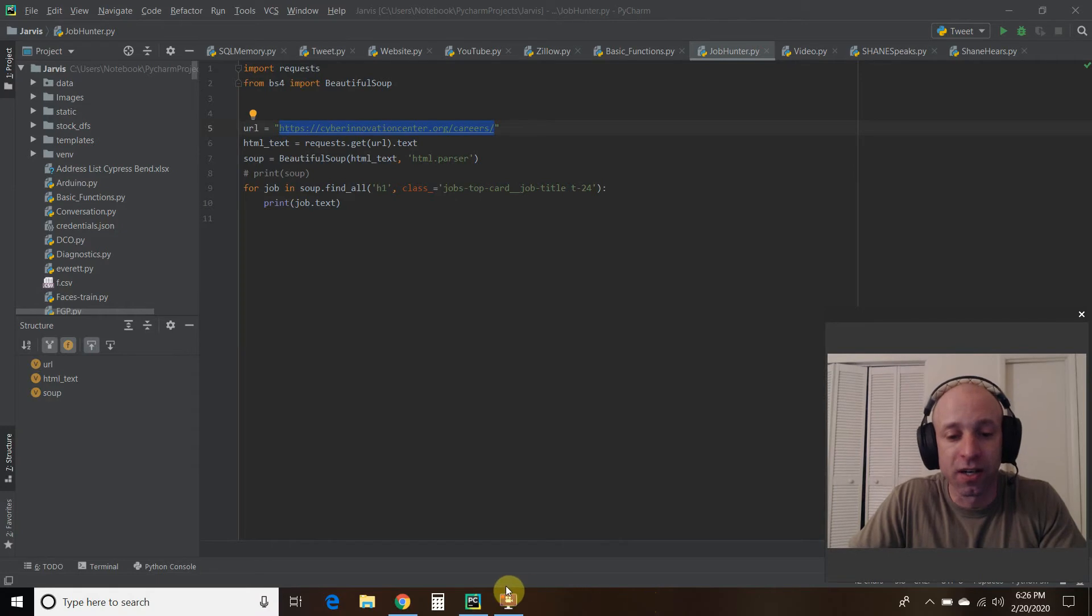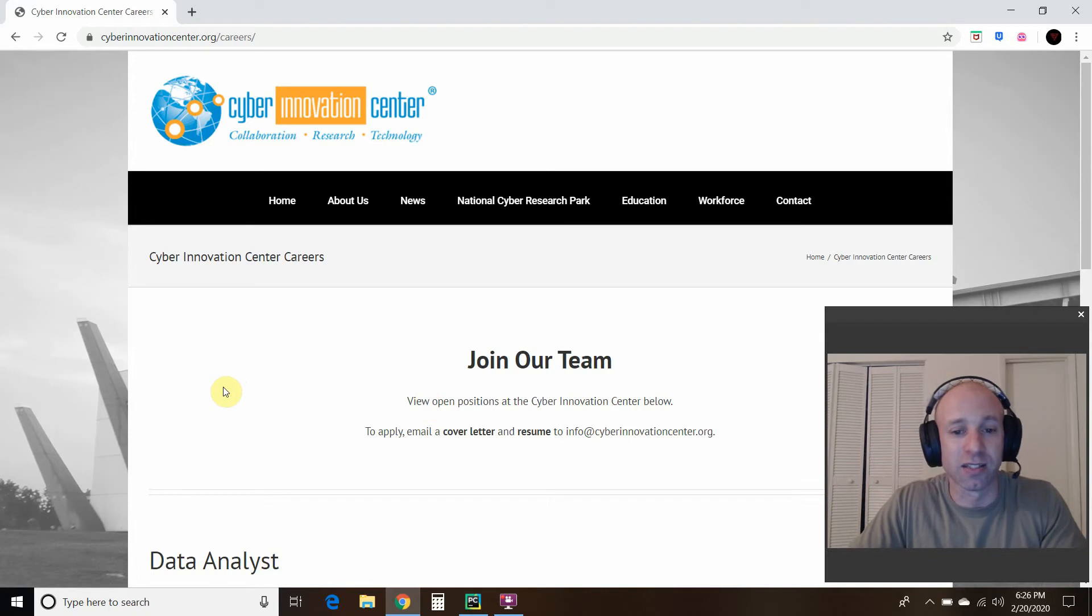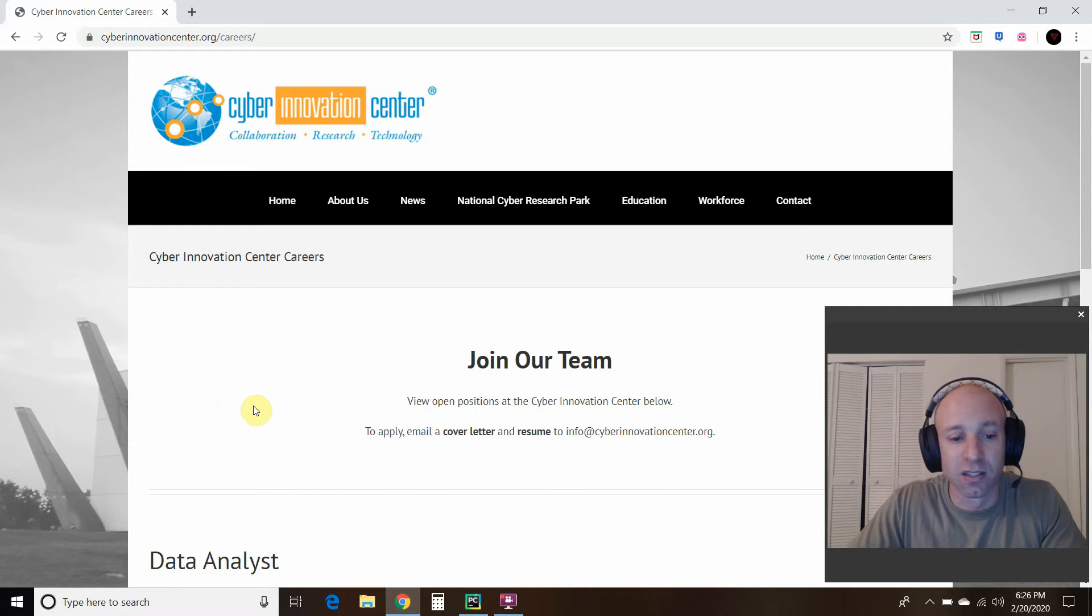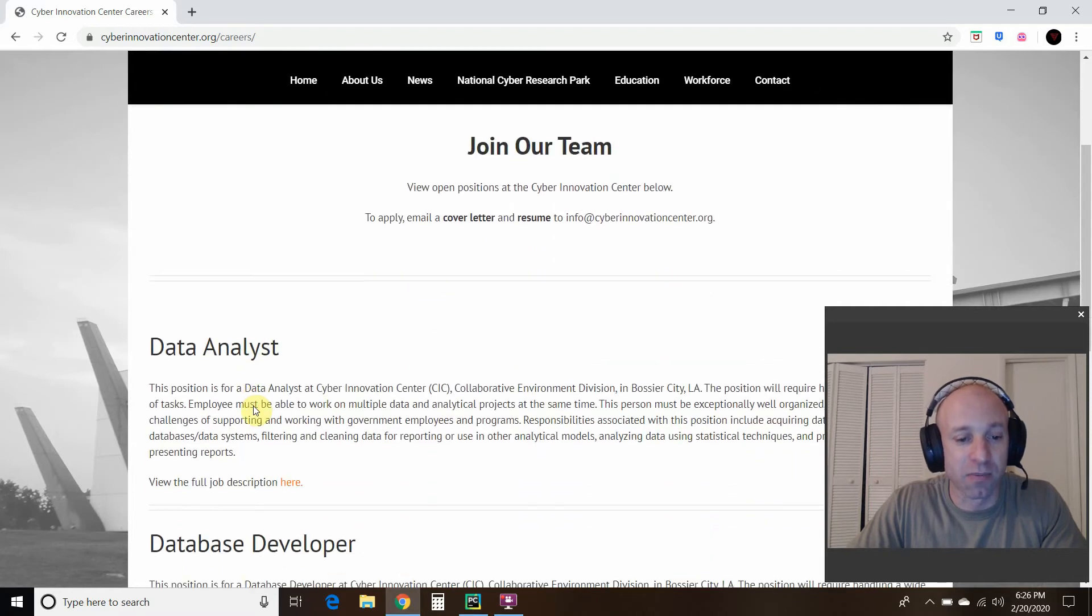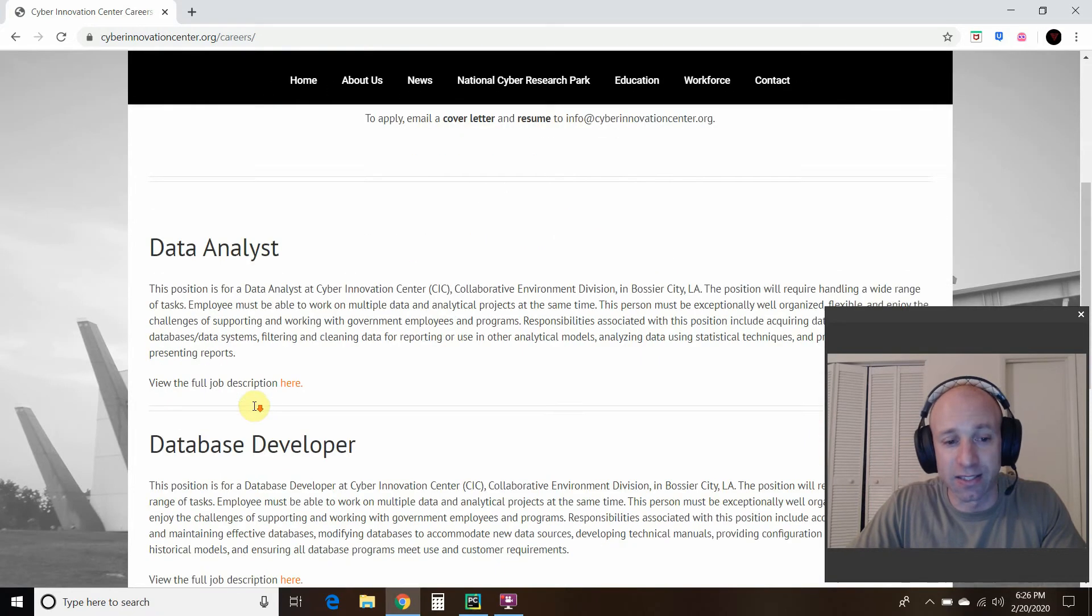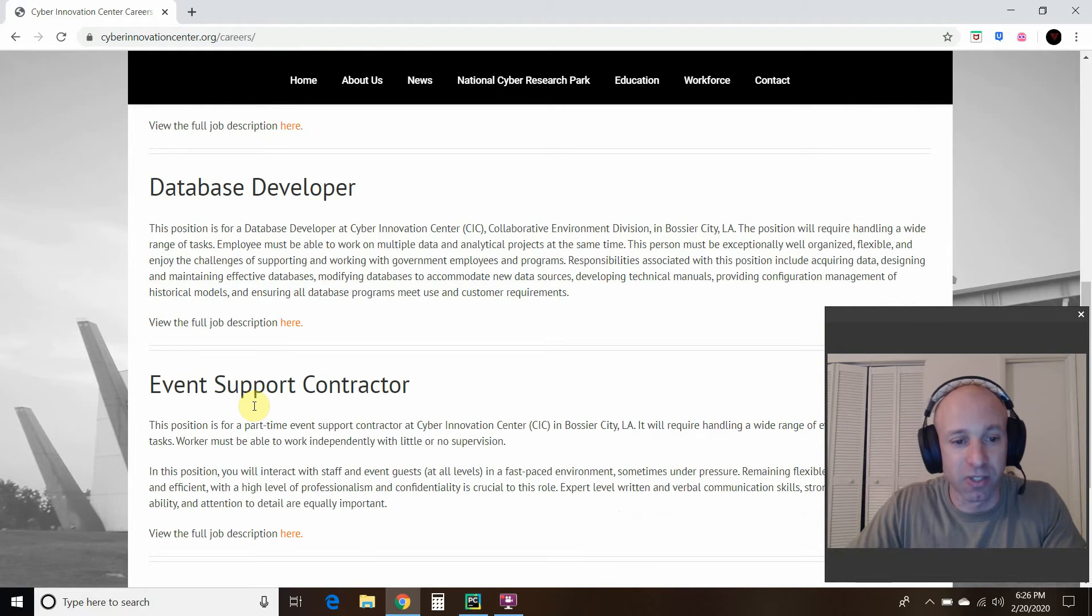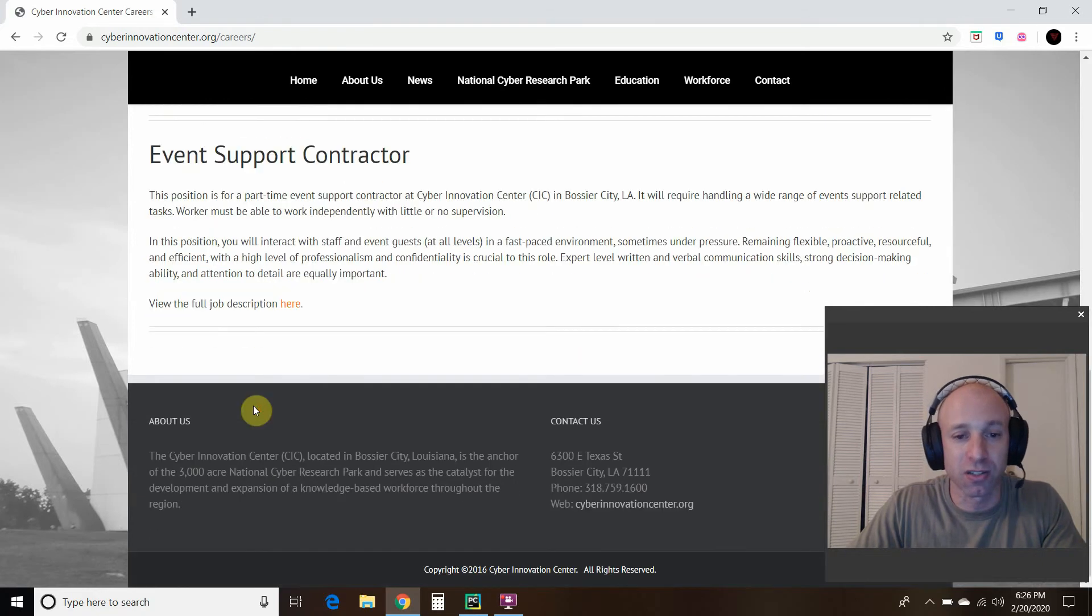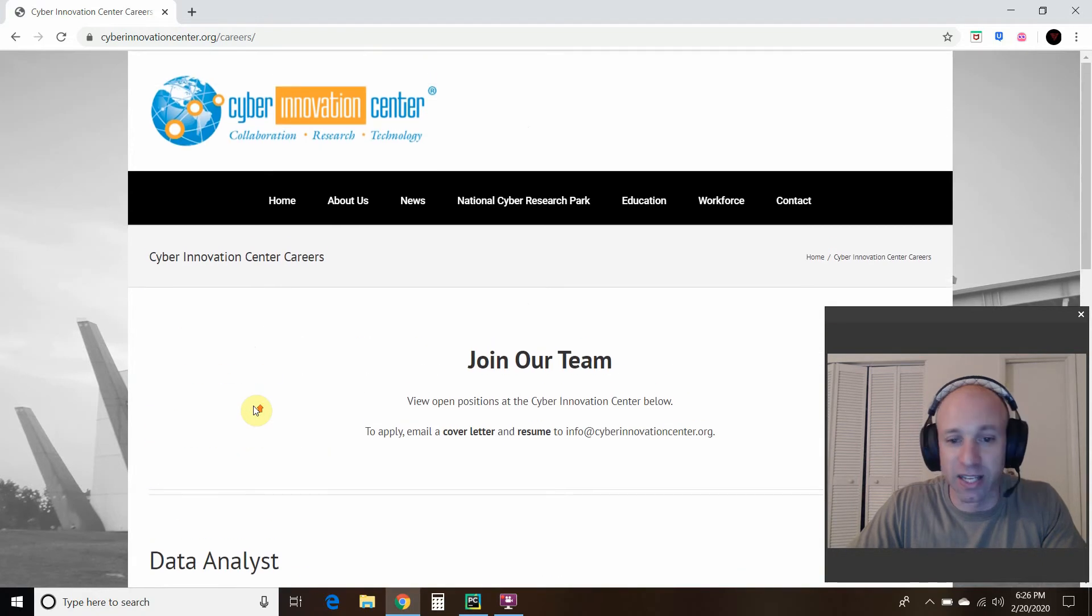So there is a place called the Cyber Innovation Center that is located in Louisiana. And they have a careers website. And they have some jobs listed here: a data analyst, database developer, event support contractor. That looks like it right now.